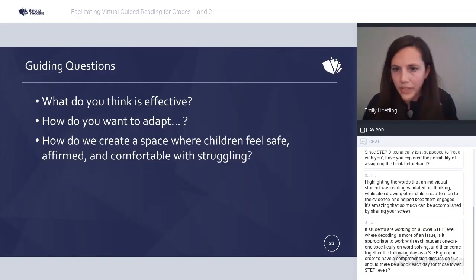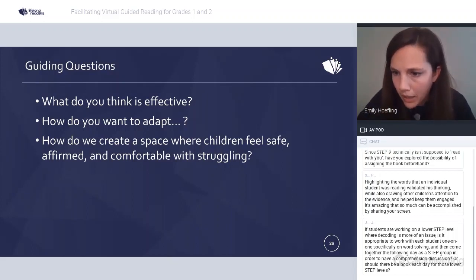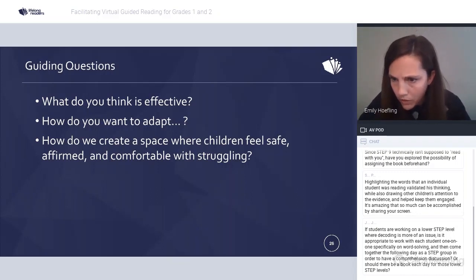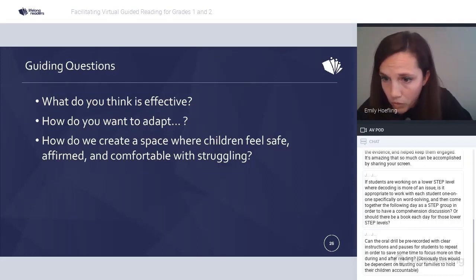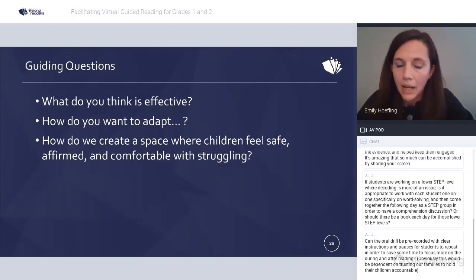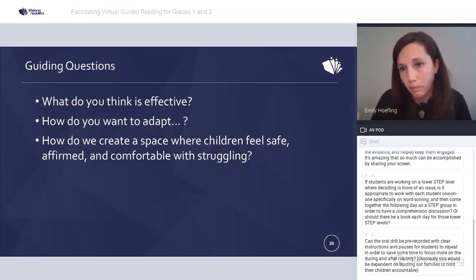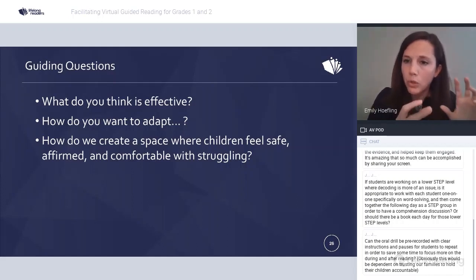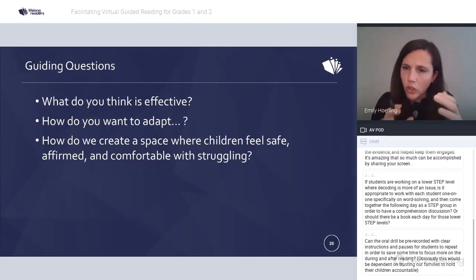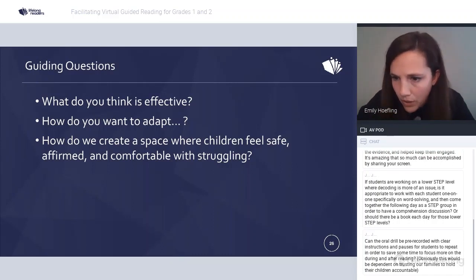A question from Jessica: can the oral drill be pre-recorded with clear instructions and pauses for students to repeat, in order to save time to focus more on the during and after reading? Yes, absolutely — 100%. I would do that specifically for kids at 90% or above decoding accuracy. When you saw Rachel do the oral drill with more struggling kids, she was doing many checks for understanding and targeted responses. But if they're at 90 to 95%, pre-recording the oral drill seems smart.